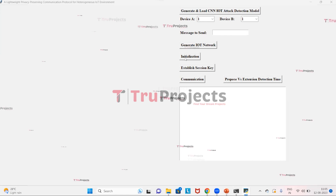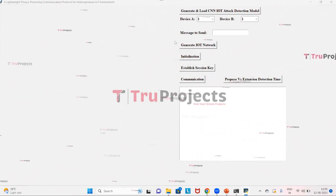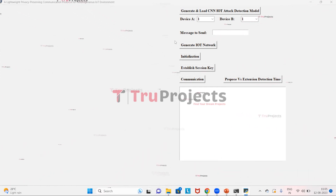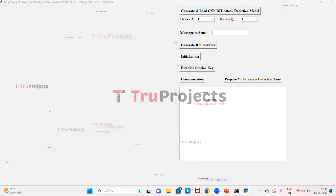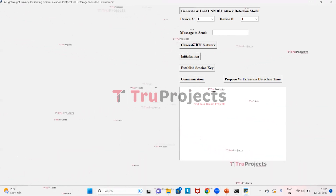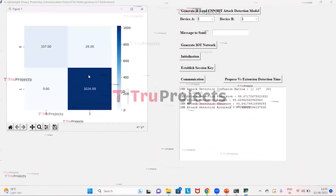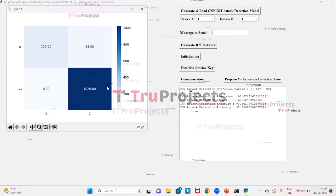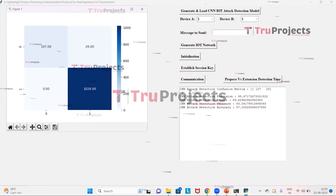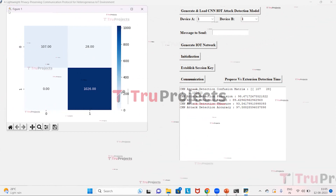This is the graphical user interface of the project, created using the Tkinter library in Python. We now click on the button 'Generate and Load CNN IoT Attack Detection' to generate the model. Here is the confusion matrix of the CNN algorithm, along with the precision, recall, F-measure, and accuracy scores of CNN attack detection. We then close this graph.